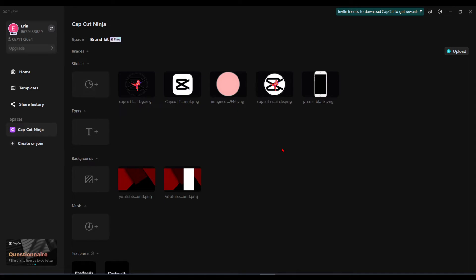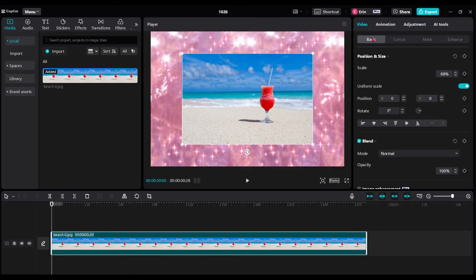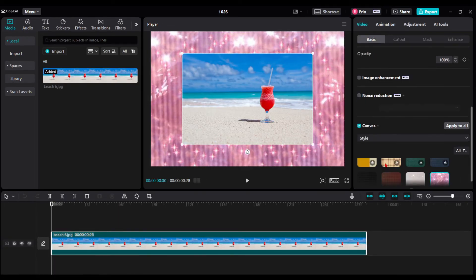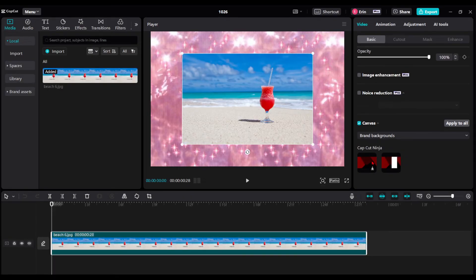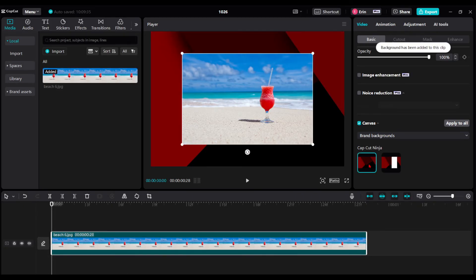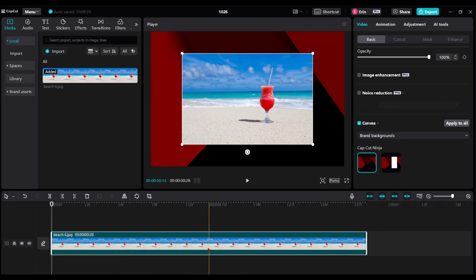Going back to my project, if I click on my clip, go back to the Basic tab, scroll down to Canvas, and choose Brand Backgrounds, I can now see my two brand backgrounds that were in my brand kit. I just click the download button and there it is. No matter how many clips you have, that background will stay consistent — or you could toggle back and forth and apply one background style to one image or video and another to the next.